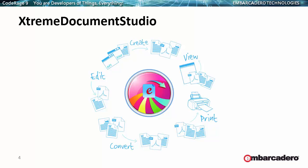This is the name of the product, Xtreme Document Studio. The graphic represents some of the main functions: create, view, print, convert, edit documents of various formats.